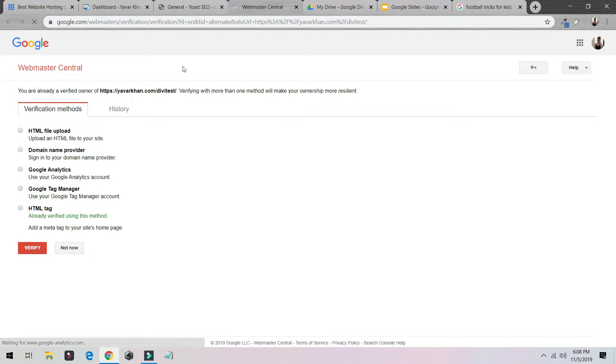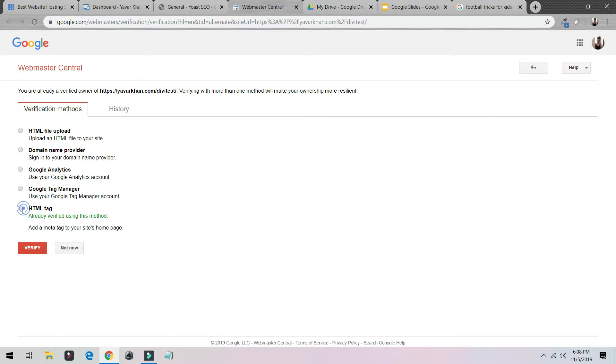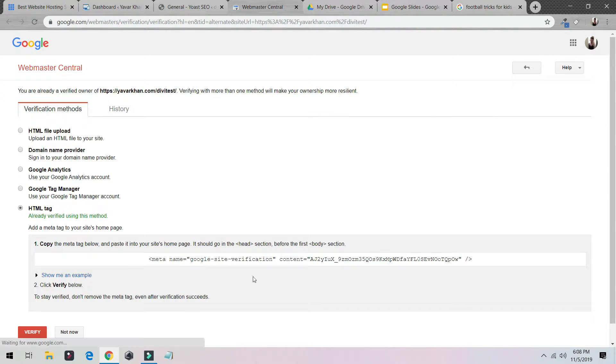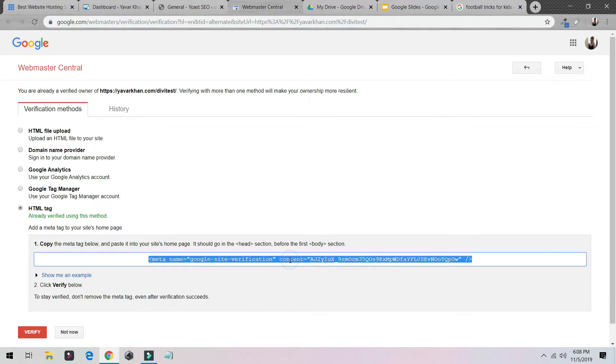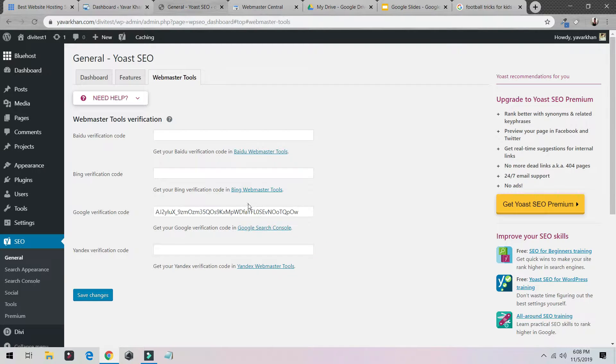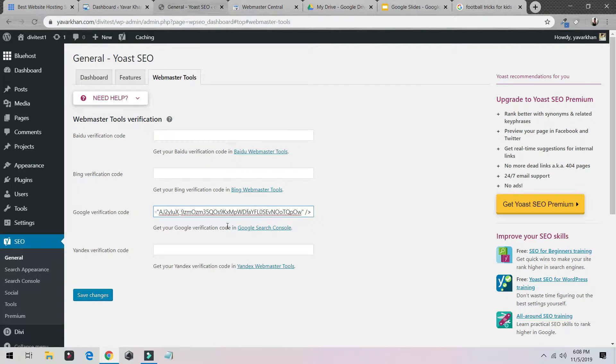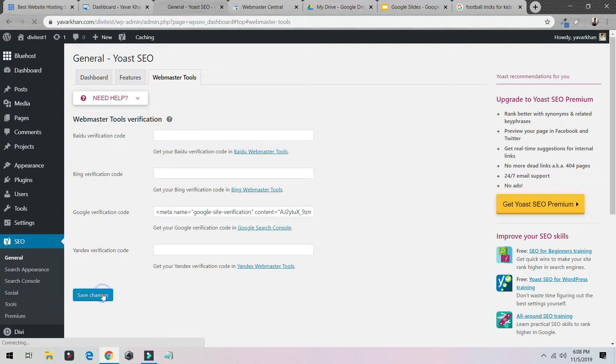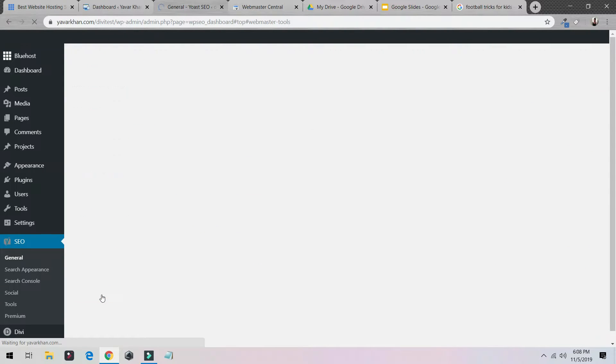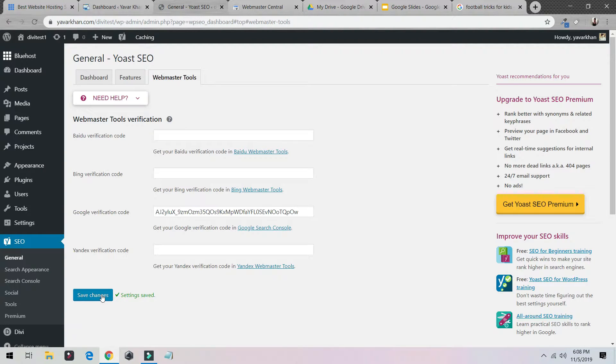Just click on this button, it will pop up. Then just click on HTML Tag, just copy the whole thing, paste it over here, the whole thing, and just save changes. This will help your website get verified on Google.